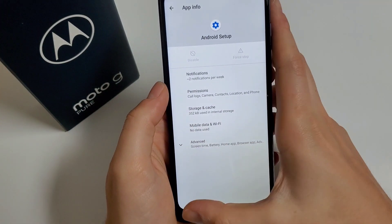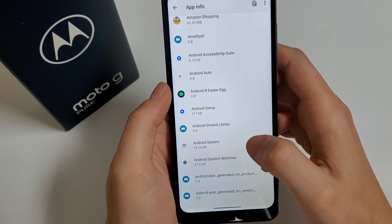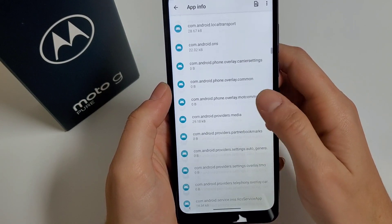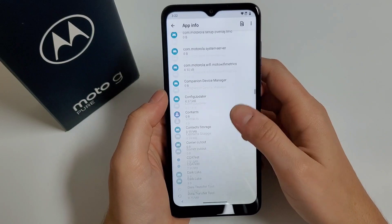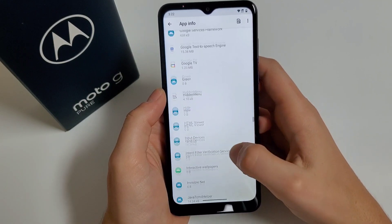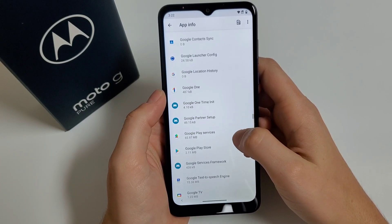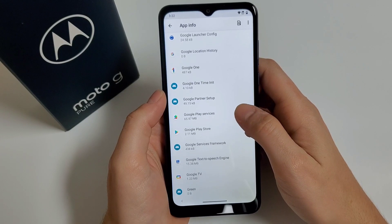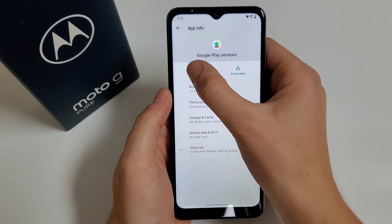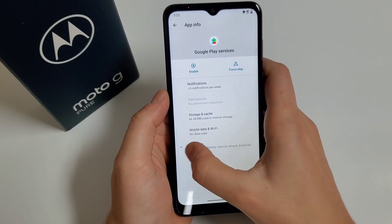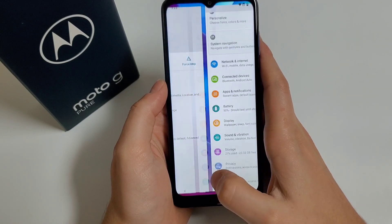Click on Force Stop. Go back, then scroll down until you find Google Play Services. Click on it, click Force Stop, then Disable. Click on the tab, go back — you have to go all the way back to the startup menu.